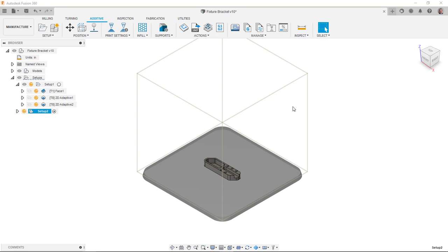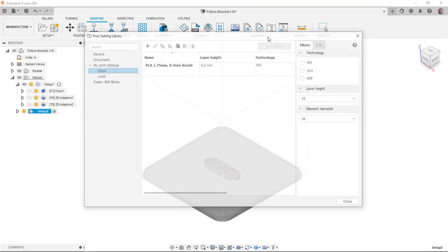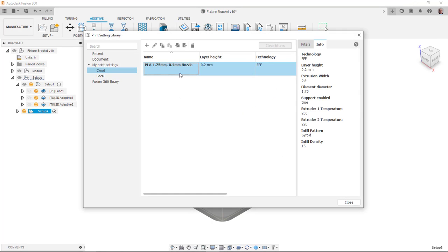Let's take a quick look at the settings that I have there so you can get an idea of what I'm using and where to set some of these things up. So I'm going to go to this print setting library. You can see here's that same one I was using. I'll select it and I can say edit.